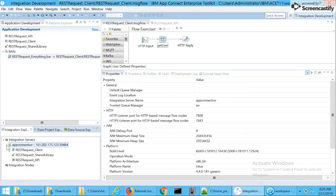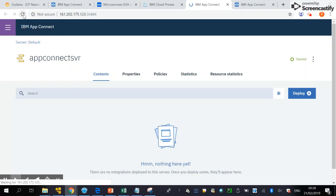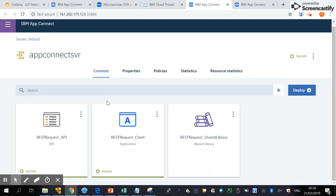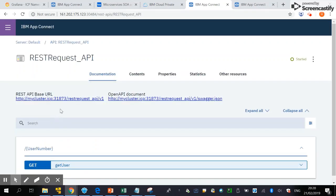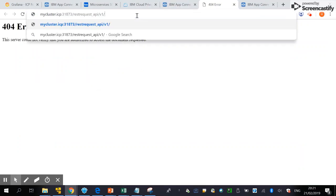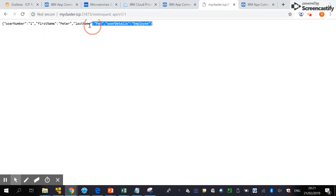The deployment is completed and we can see all the components are deployed. Going back to the App Connect Enterprise web GUI and refreshing, we can see the application has been deployed on the App Connect Enterprise server. Let's look at the API — we can test it by putting in a user ID, and you can see the application is running.